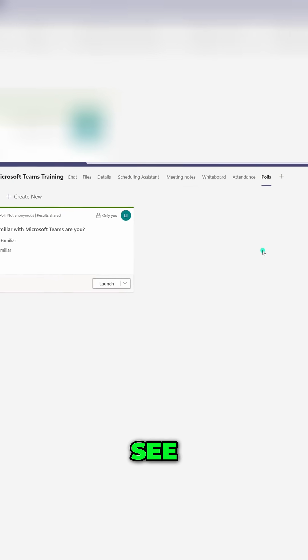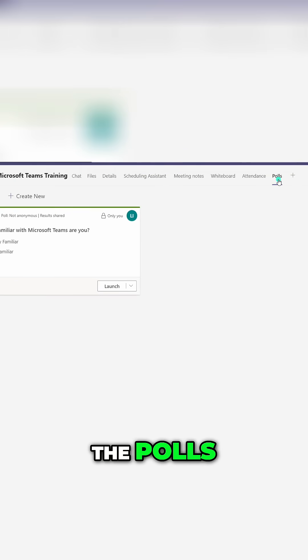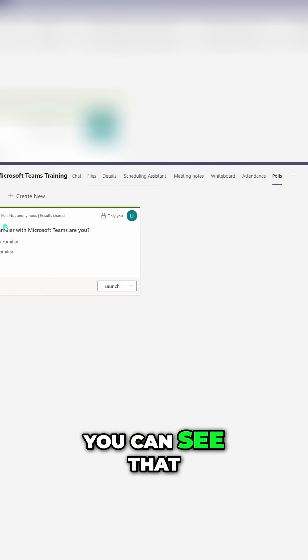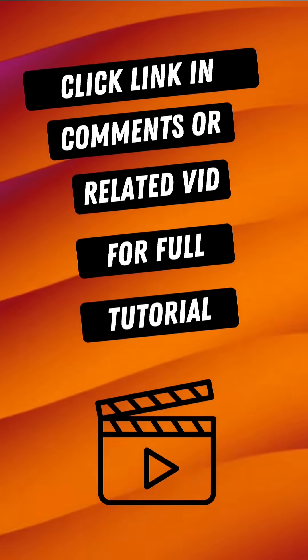And now you can see within the polls tab of this meeting, you can see that this poll is in.